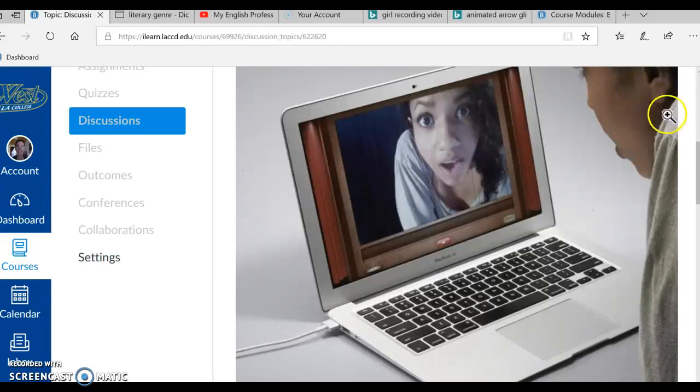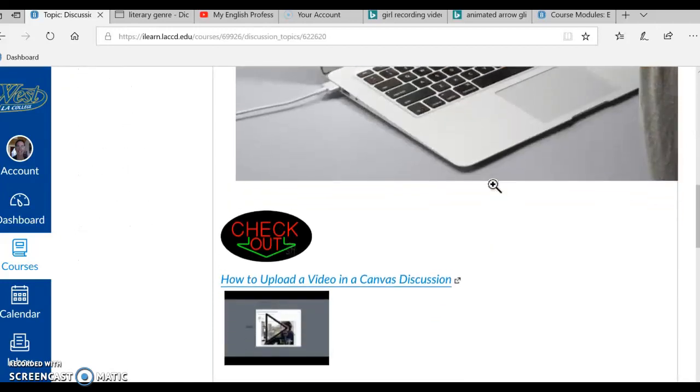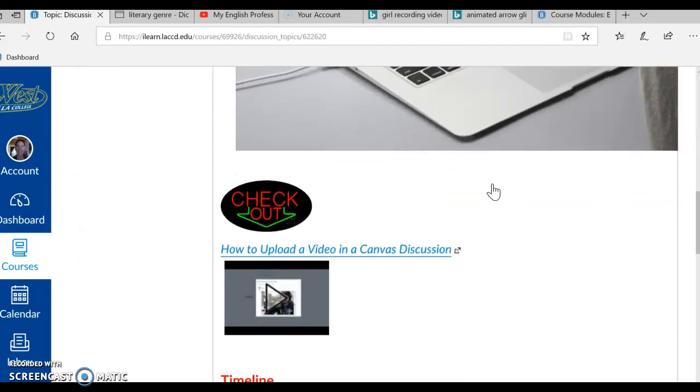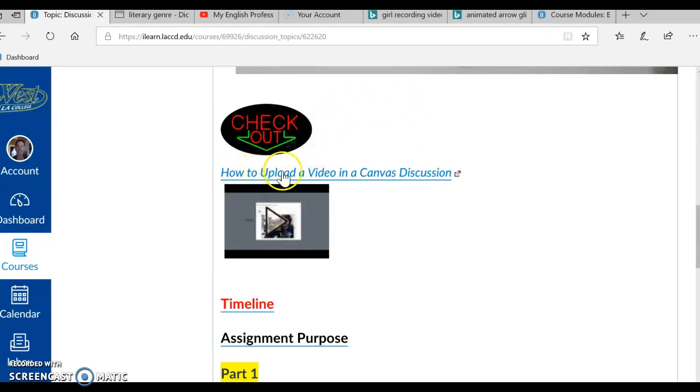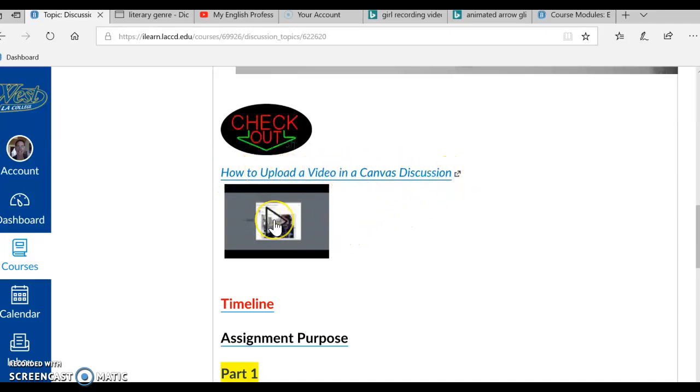Well, we have the image here of the beautiful girl recording a video of herself. And this is appropriate because you are going to record a video of yourself and introduce yourself to your peers. Alright, let's find out how to do so. We have a flashing checkout sign here and below it a video, How to Upload a Video in a Canvas Discussion. You'll definitely want to view this video if you have not uploaded a video in Canvas before.